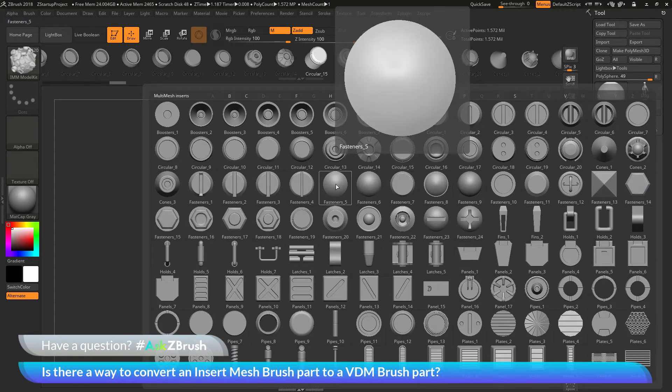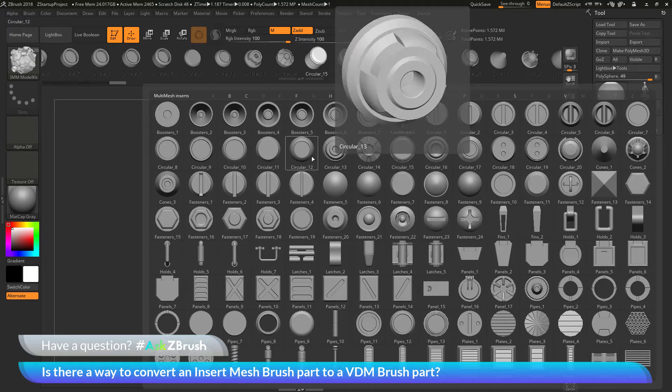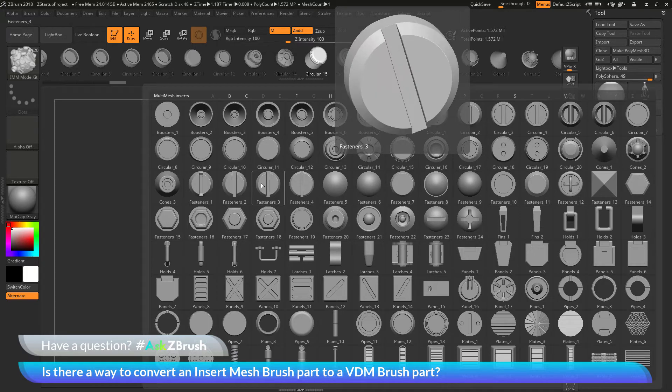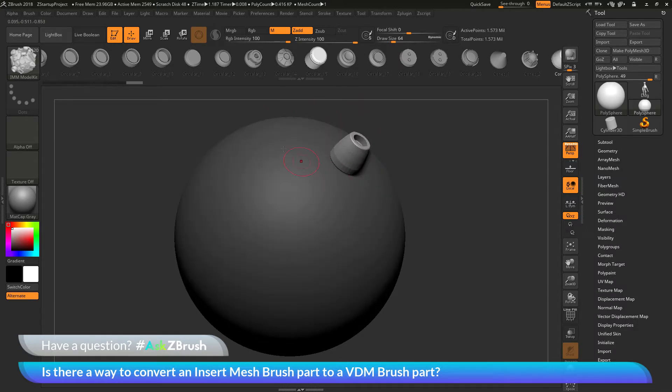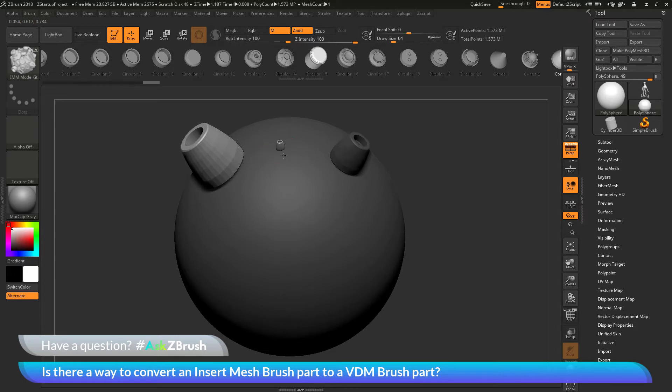An insert multi mesh brush is going to allow you to store a whole bunch of different mesh parts and then you can select these parts. As long as your model does not have any subdivisions, you can click and drag on the surface to insert these parts on your model.